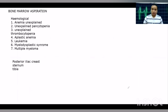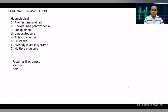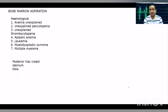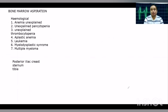After disinfecting the local site, we choose the posterior iliac crest and anesthetize that area with 2% lignocaine. After a few minutes, we check whether the site is anesthetized. We then advance the needle through the skin, subcutaneous tissues, and muscles, and ultimately penetrate the bone to reach the bone marrow.